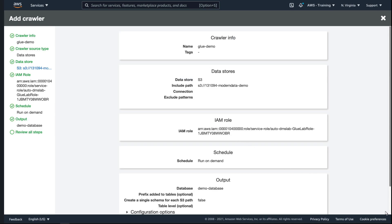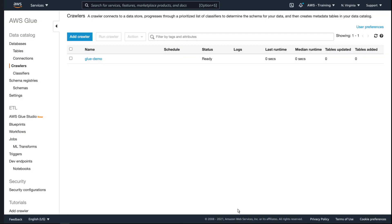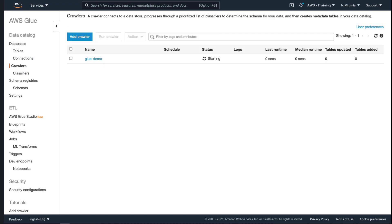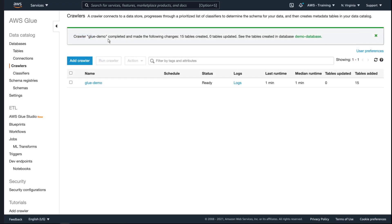Let's review our crawler specifications and complete the setup. Once it's ready, let's run our crawler. As you can see, it successfully crawled our S3 data bucket and added 15 tables to our database. Let's view those tables.